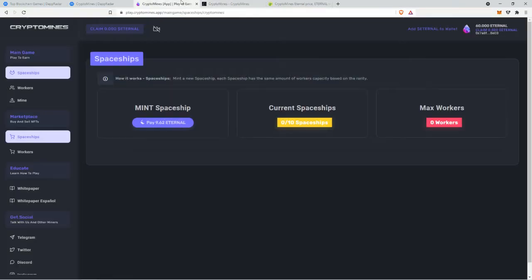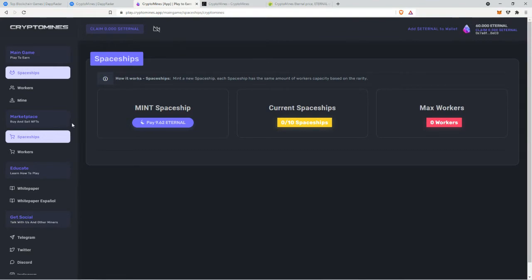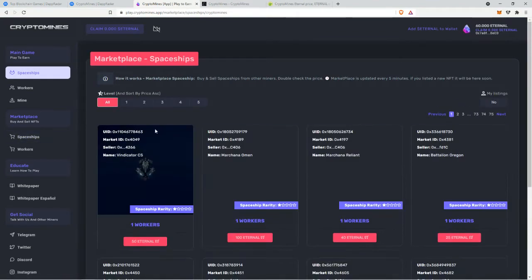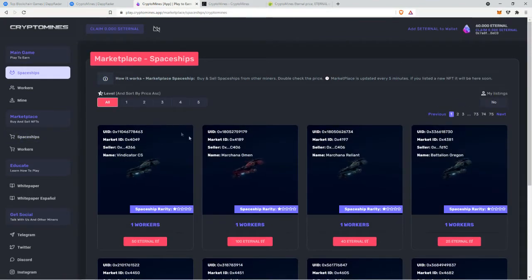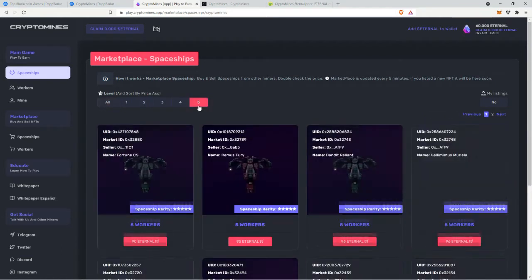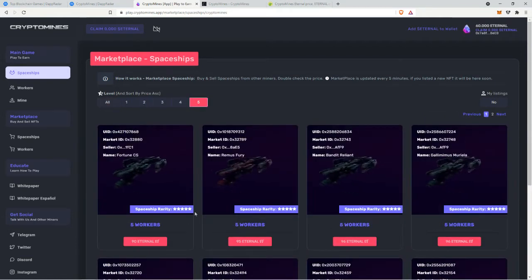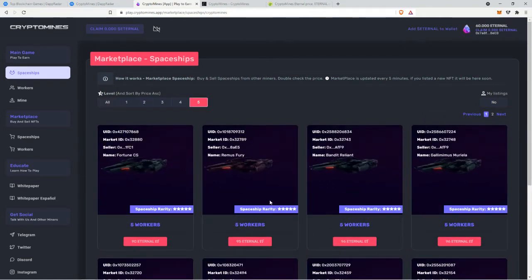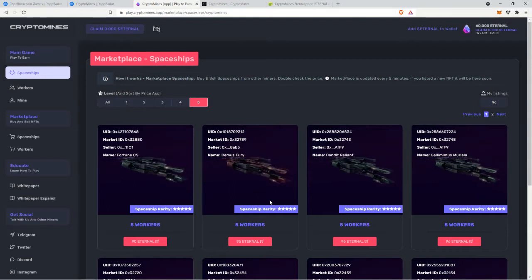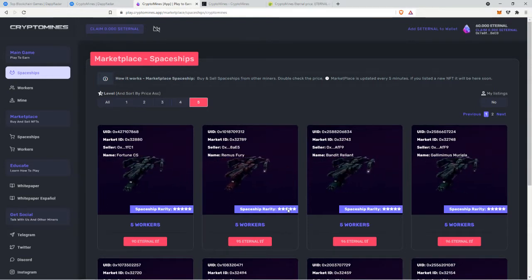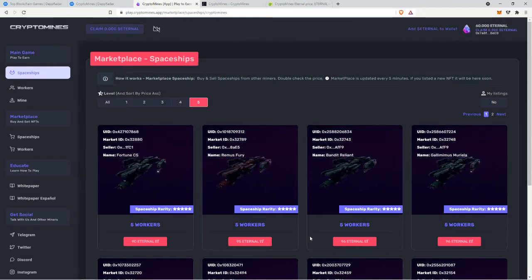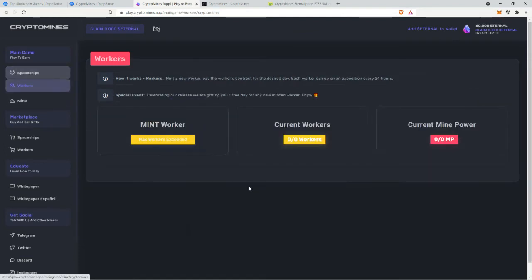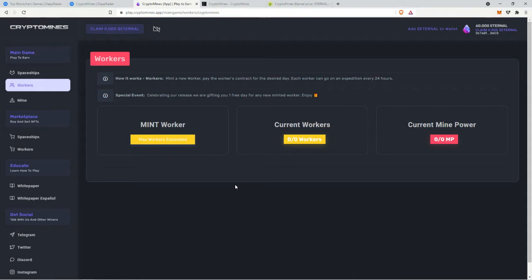Let's go to the marketplace and have a look at the spaceships. You have five rarities in the spaceships from one to five depending on how many stars your spaceship has. That's how many workers you can put in, so if you have a three-star spaceship you can put in three workers.